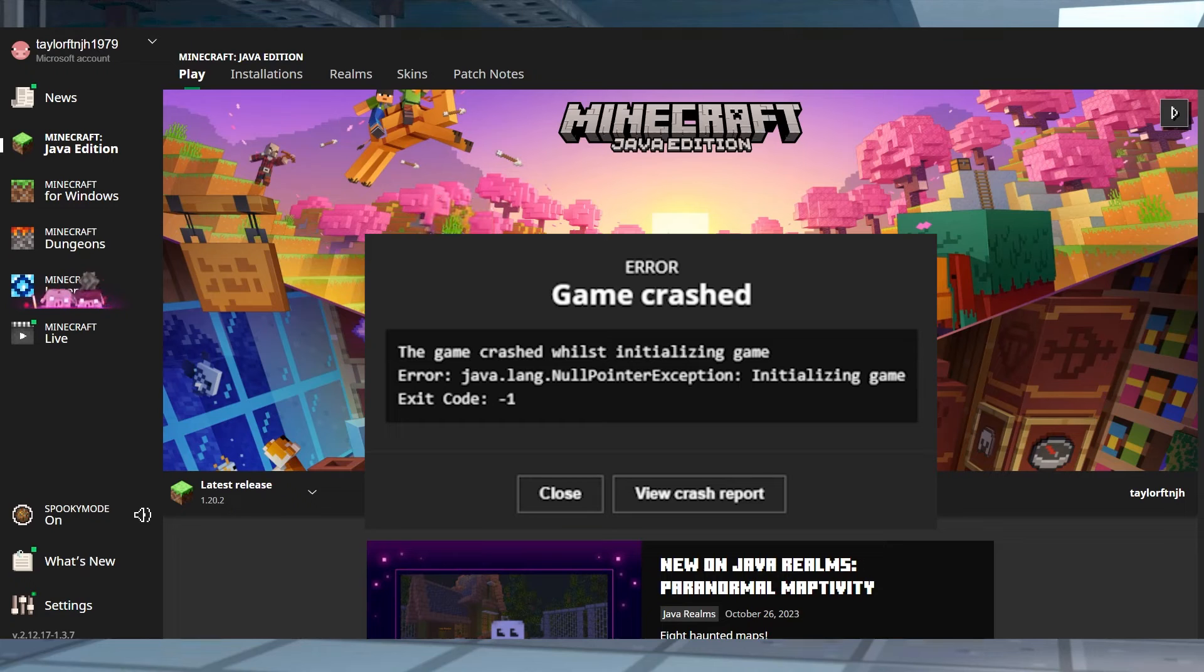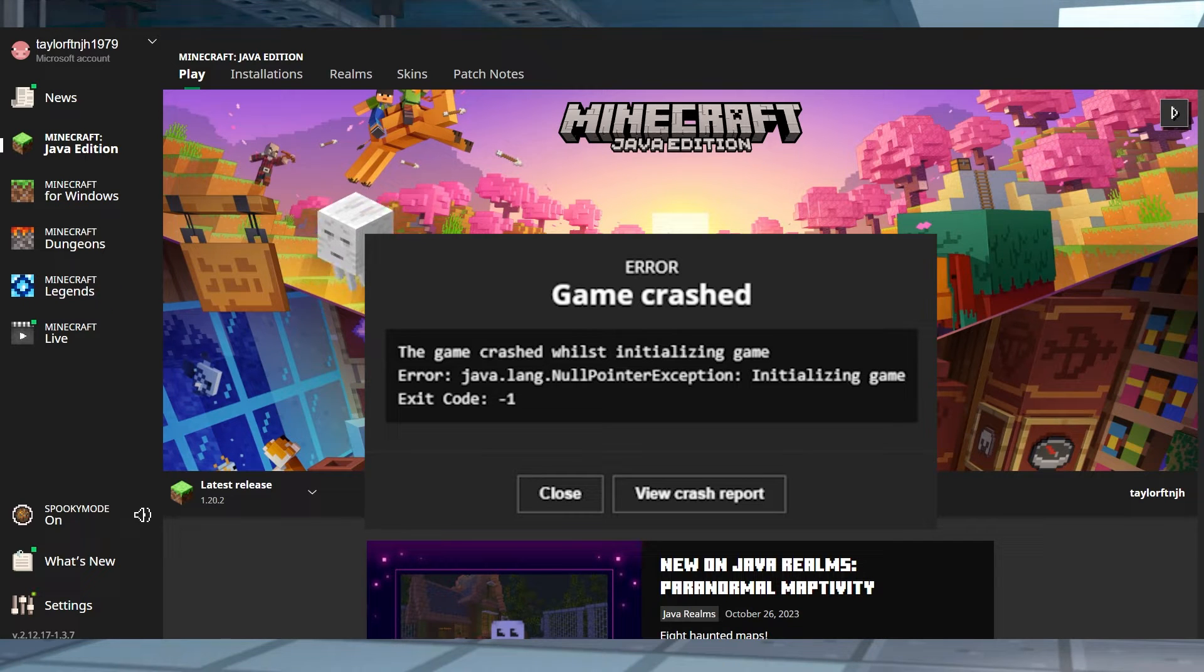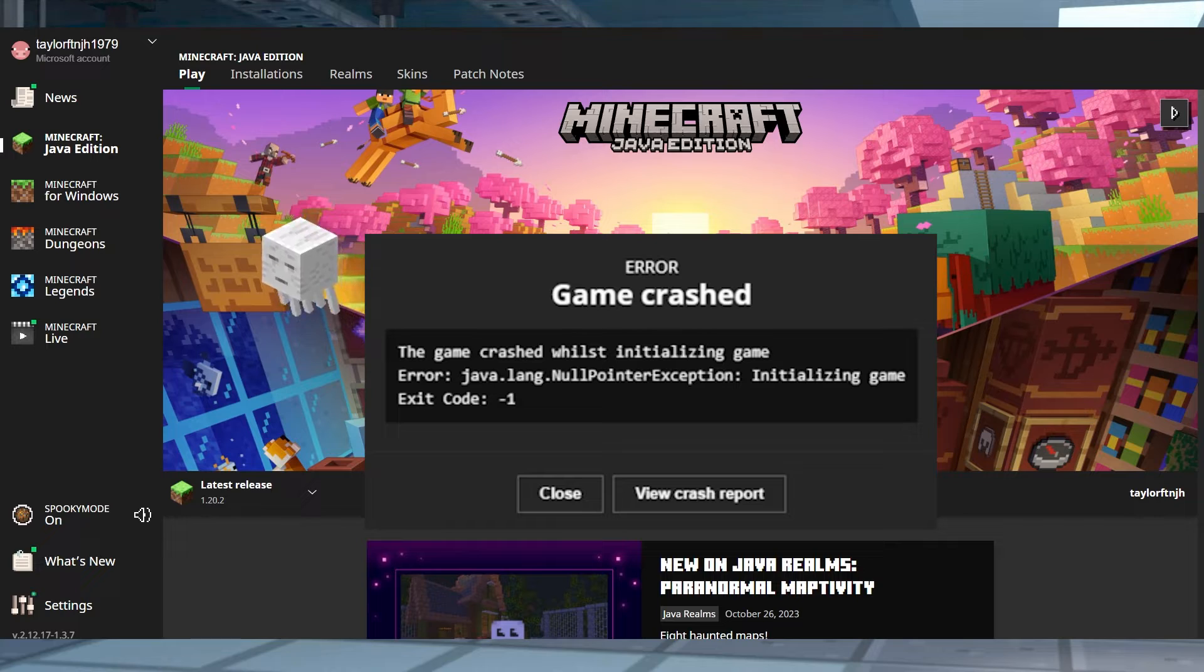What's going on gamers? It's Taylor with Apex Hosting, and today we are going over the dreaded crash, exit code 1.